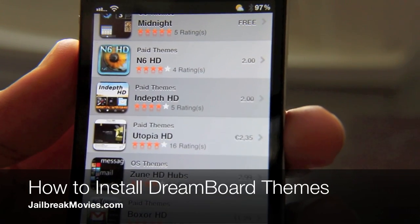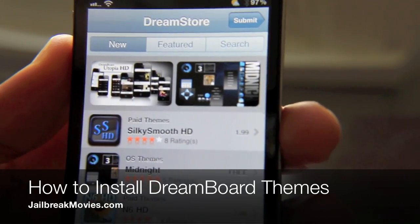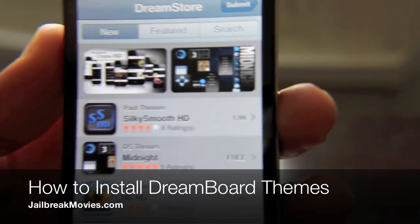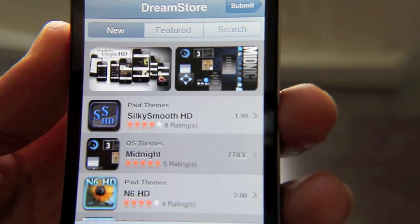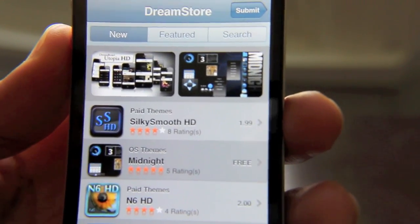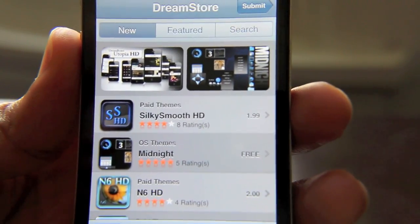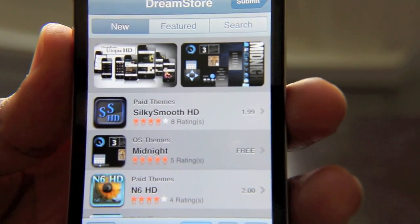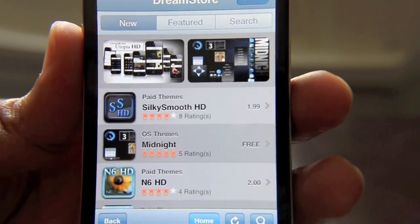Hey guys, last time I showed you how to install the DreamStore. Now this time I'm going to show you how to install a theme from the DreamStore and use it in DreamBoard. It's really easy — let me show you how to do that right now.